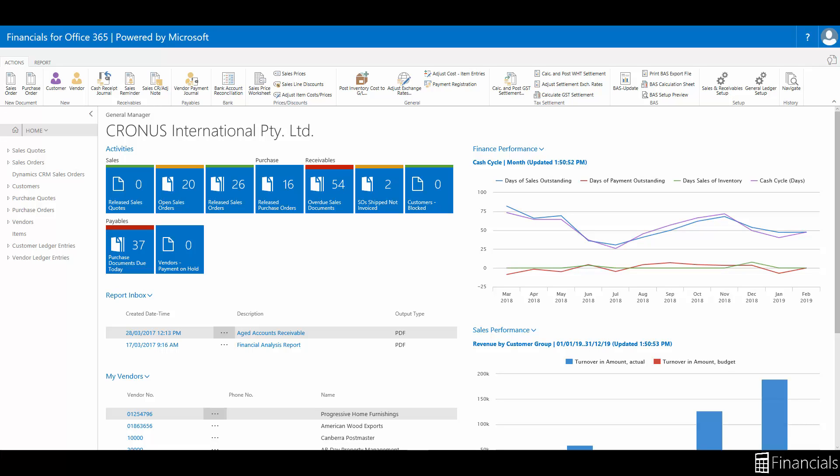The automatic reversal can be a very useful function if you want to reverse everything exactly the way you initially posted it because the only thing you have to do is click on reverse and everything will be reversed.